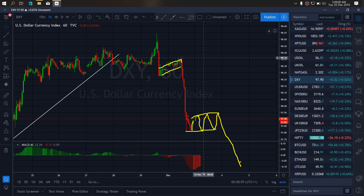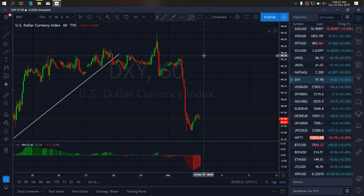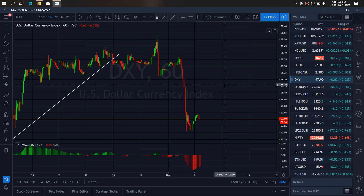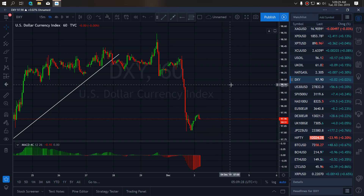We are addressing this drop today on dollar index, so we want to watch out for the drop and be in it when it completes the pattern they are making there on the dollar index today.